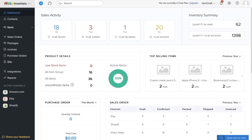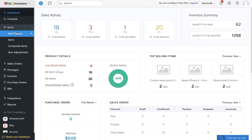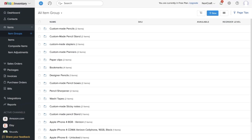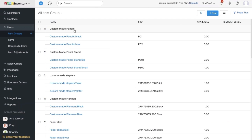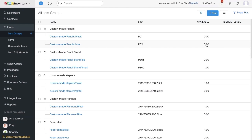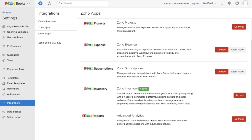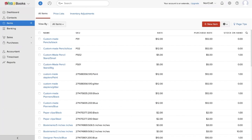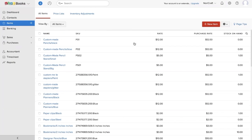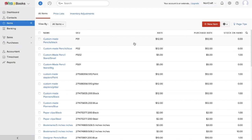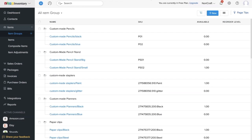Now let's get to the integration. The first advanced feature is item groups. Under item groups, you can see I have the main item 'custom made pencils,' and under that a subcategory of black and blue — these are your items and item groups. When you have items with many variants, you can have a consolidated view of these items and item groups along with their available stock individually. Now these items are available in Zoho Books as well as individual items — you can see all the individual items there. For a more sophisticated view based on item and variants, go to Zoho Inventory and view items based on their item groups and variants.